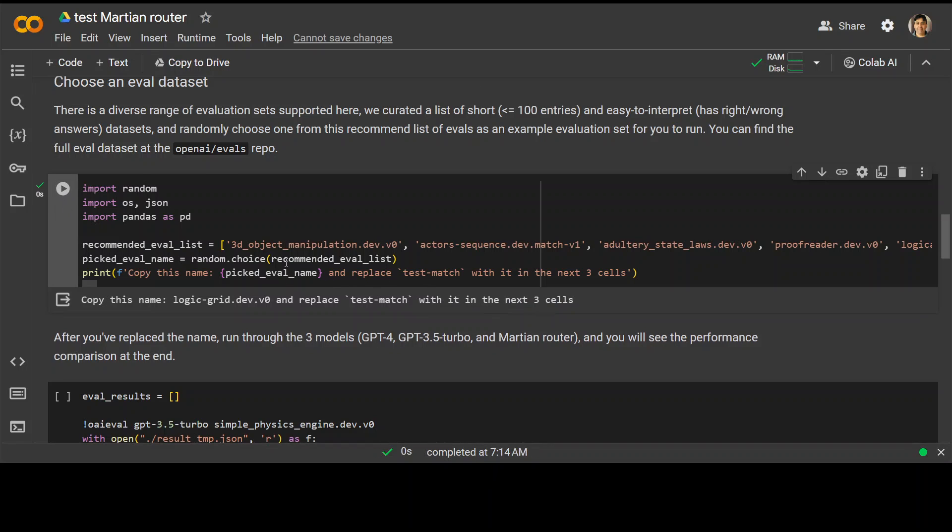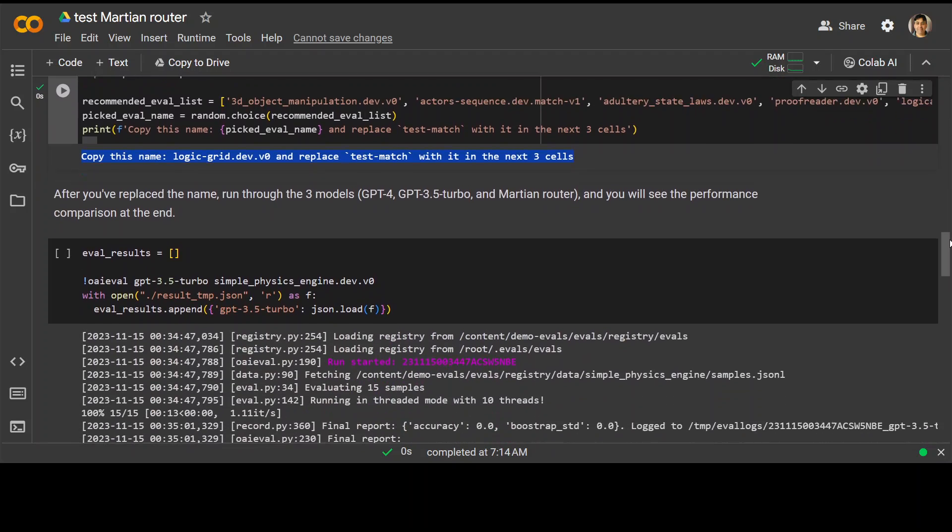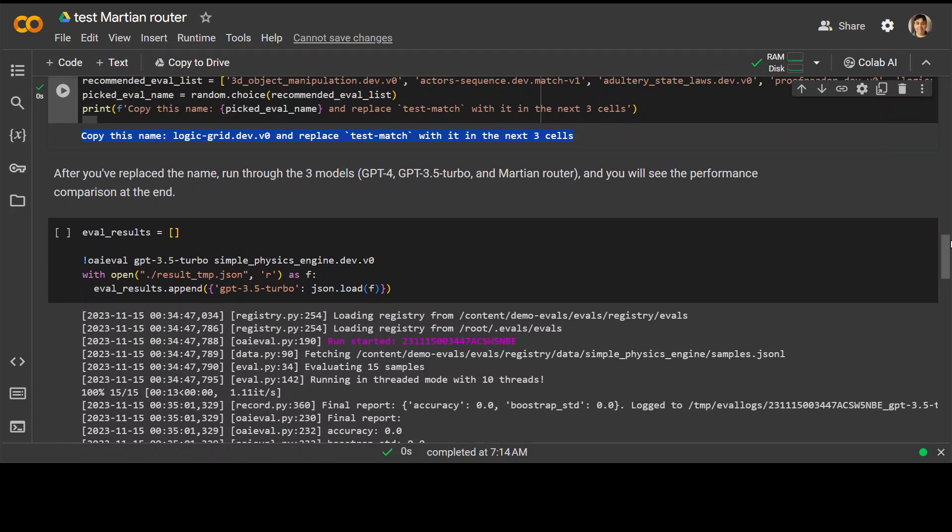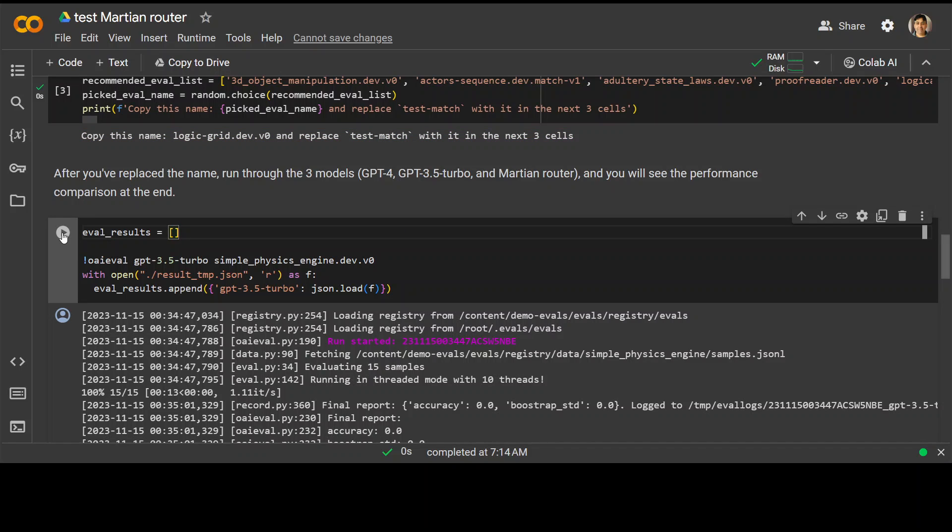But let me run it from here. That is done. And you can see it has printed some of this evaluation data set and we have replaced the name in it. And now we are going to run it through three models, GPT-4, 3.5 Turbo and Martian router. And let's see what happens. Let's run it.